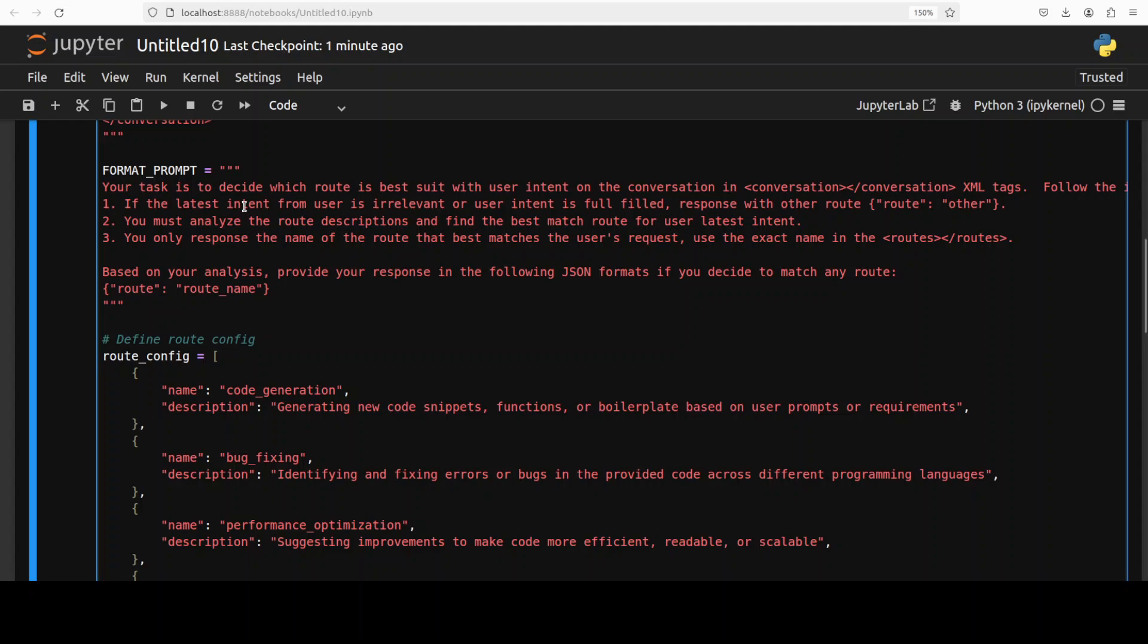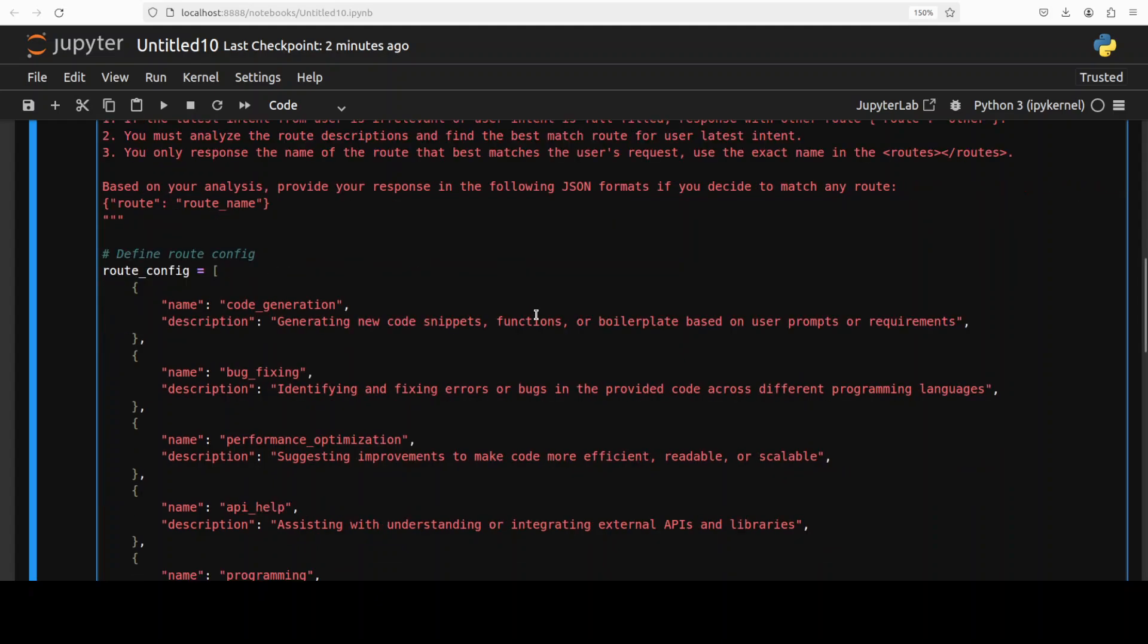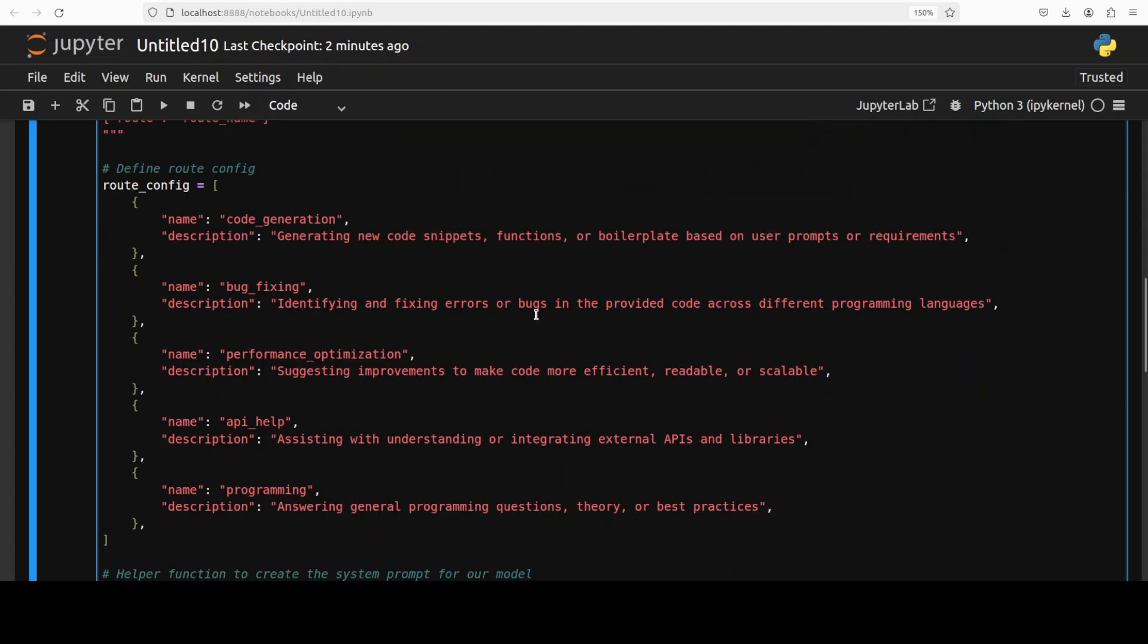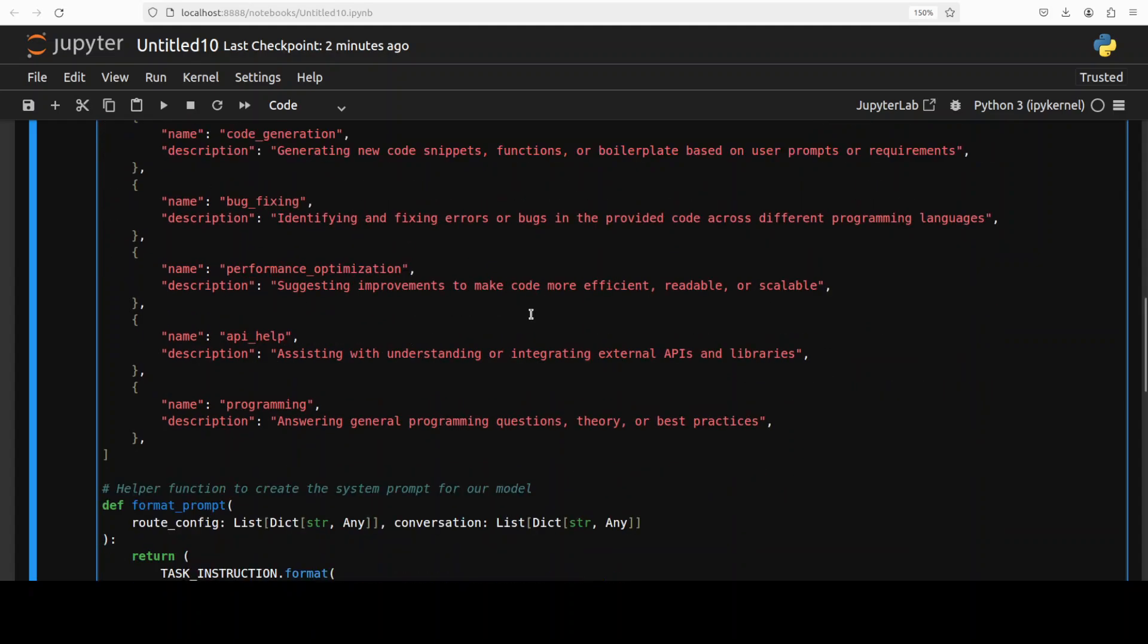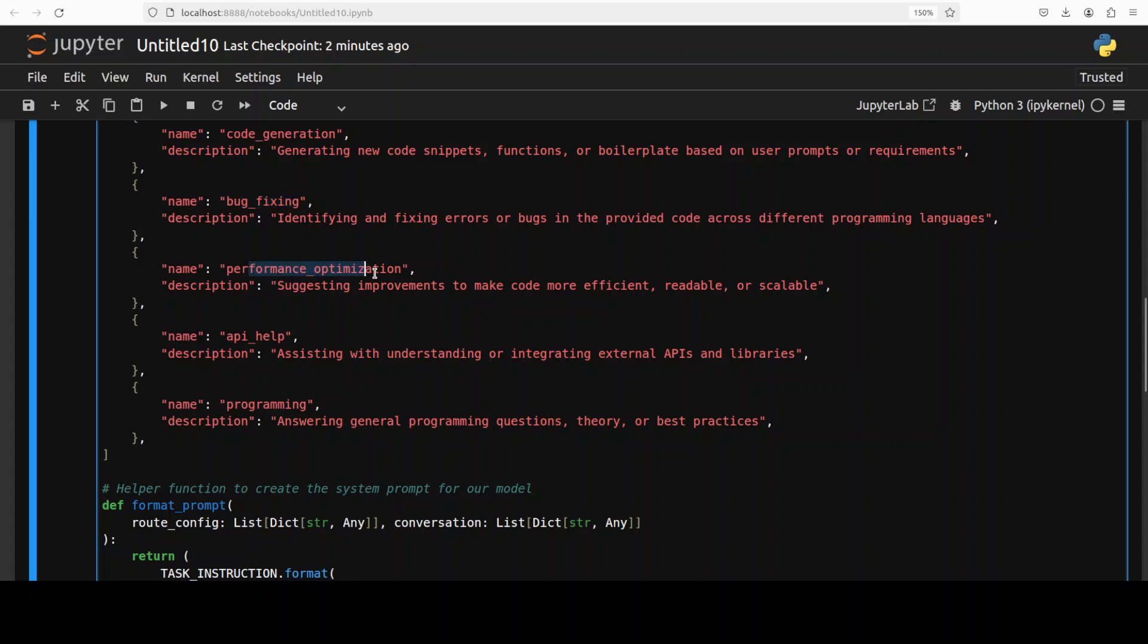This is a prompt format where it is telling it various instructions to limit the scope and to make sure that the model responds as per this requirement. Then the model needs to name the route. It needs to go through the route description to find the best match. And from there, these are the different route configs, and this is where you can define your own. For example, this is for code generation. This is the description, this is the task it is going to select based on the user prompt. So if the user's prompt contains anything related to code generation, it is going to give it this task, or related to bug fixing, performance optimization, API help, and all this stuff.